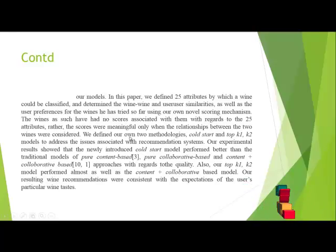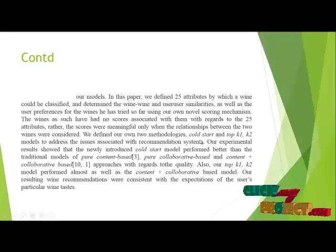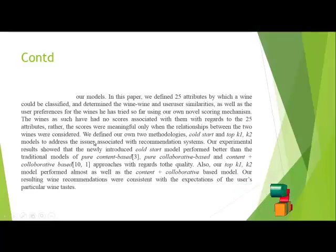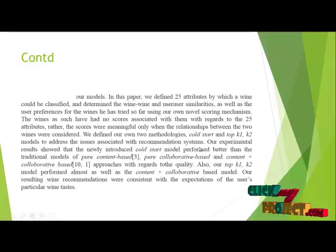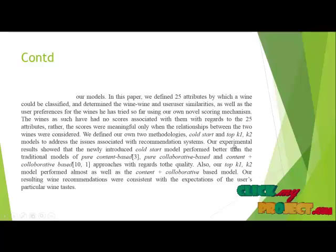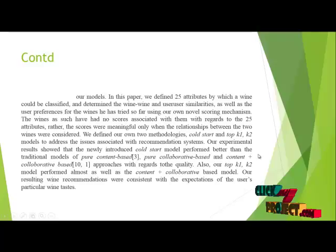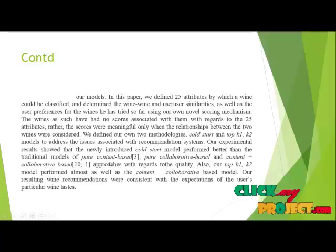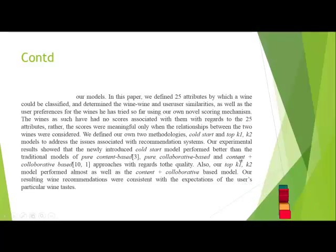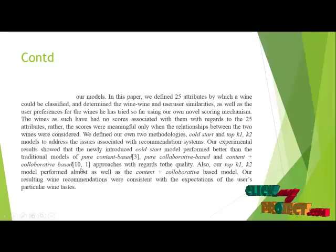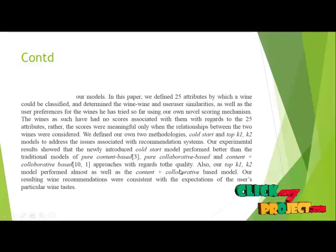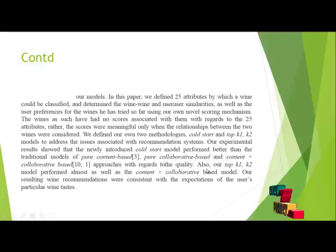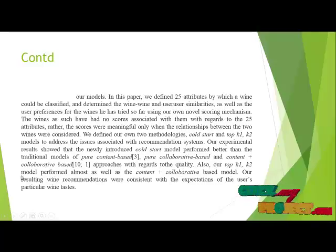We designed our own two methodologies, cold start-up and top-k1 and top-k2, to address the issues associated with recommendation systems. Our experiment with the reduced cold start model performed better than the traditional models of pure content-based and collaborative-based approaches with quality-based models.